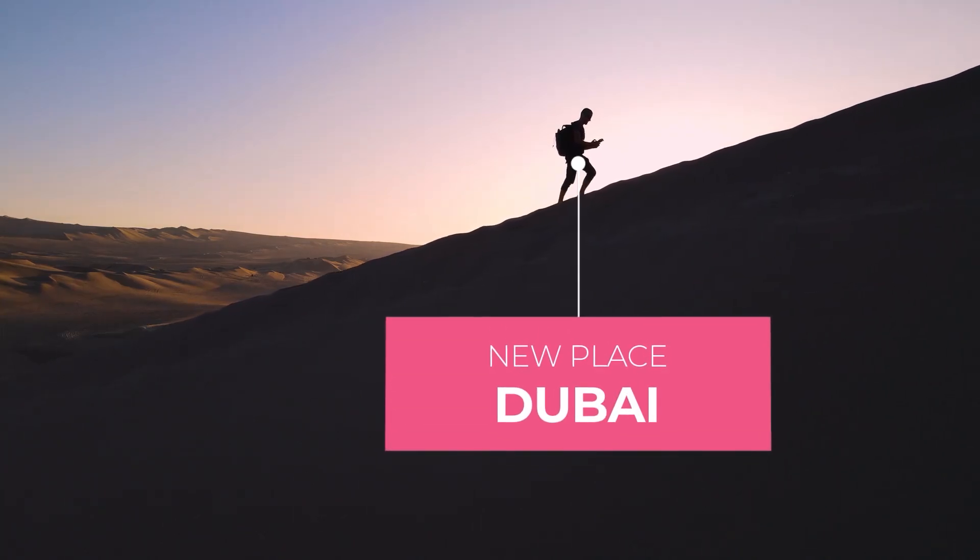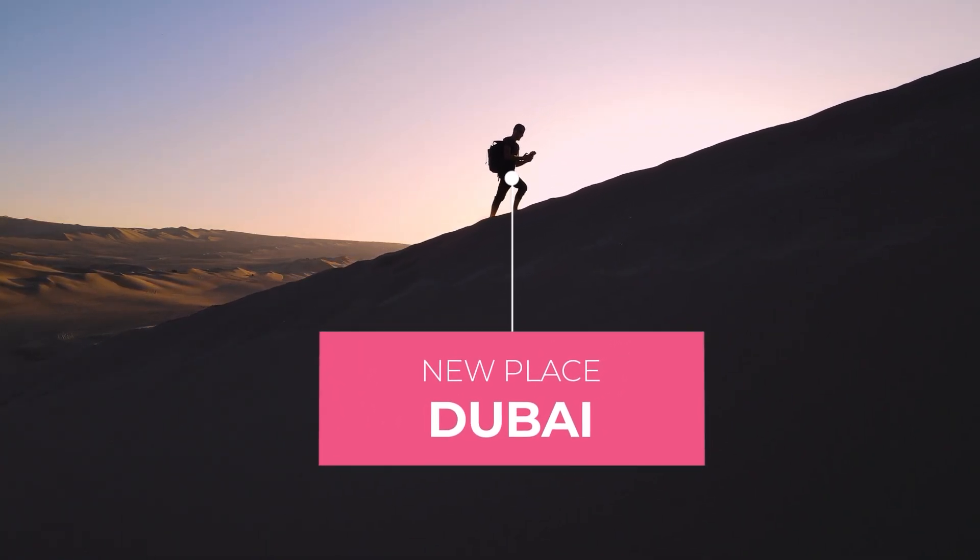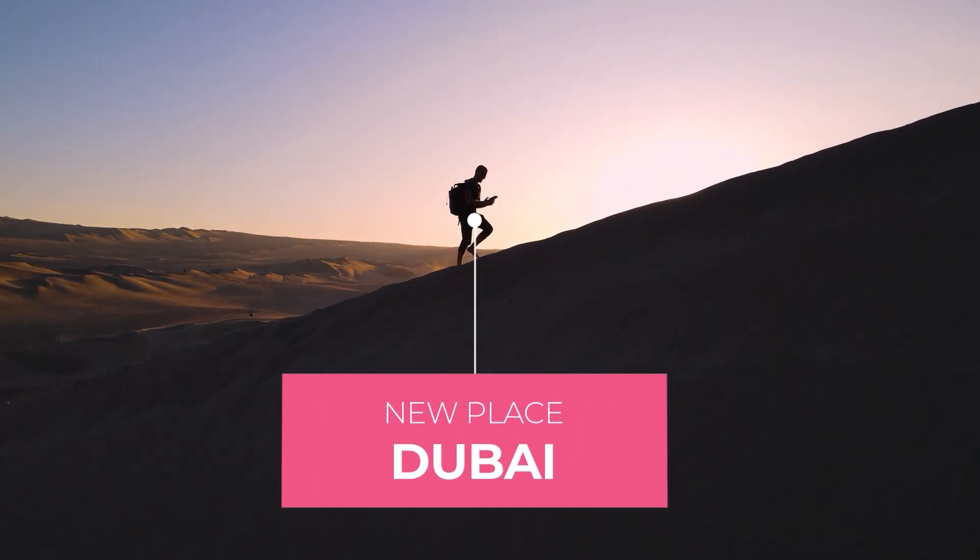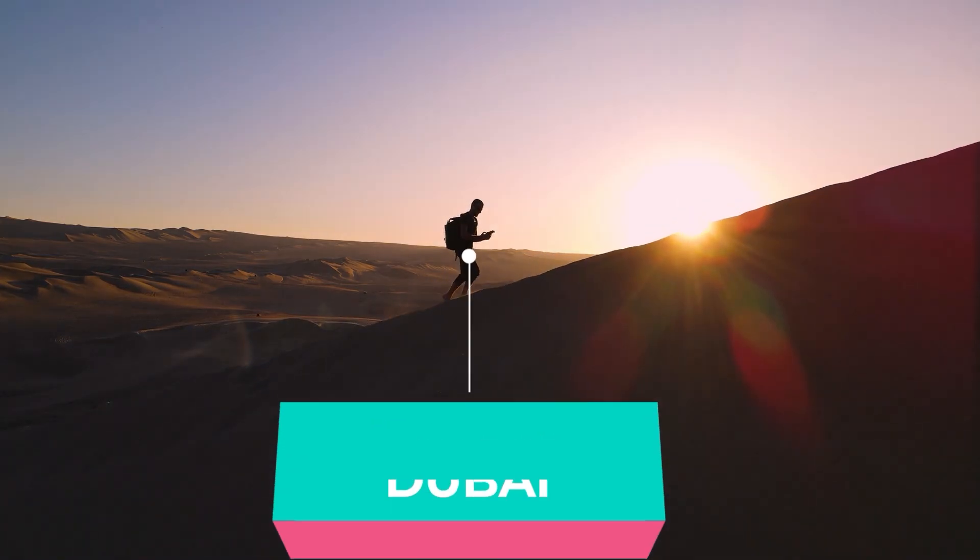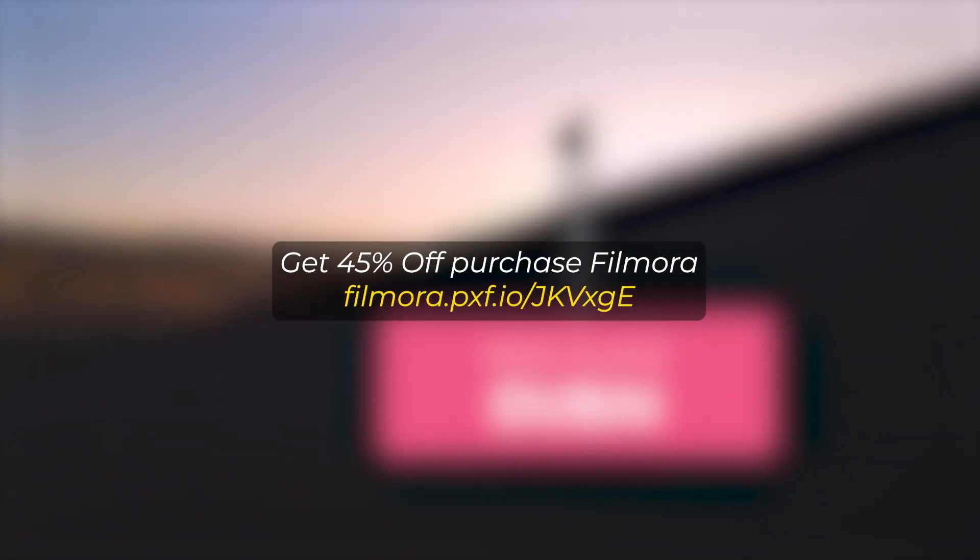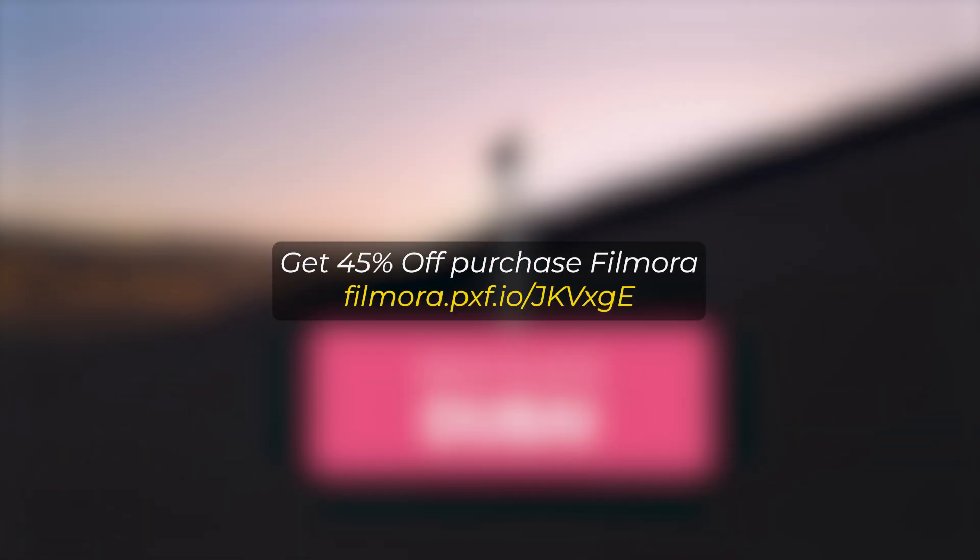In this video, I'm going to show you how to make color text with motion tracking on Filmora 14. But before I start, if you want to buy Filmora, you can use this link given in the description below.